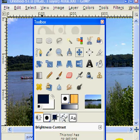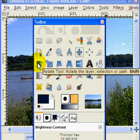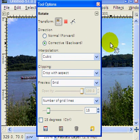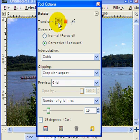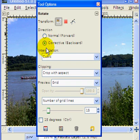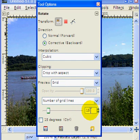The first thing we're going to do is select our Rotate Tool. Once having selected the Rotate Tool, it brings up the Tool Options box, and we're going to select Layers on the Transform, and corrective backwards, Cubic, Crop with Aspect, Grid — we'll be using 15 lines of grid.